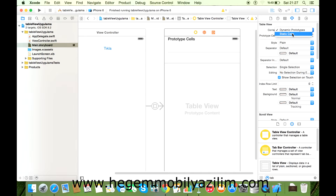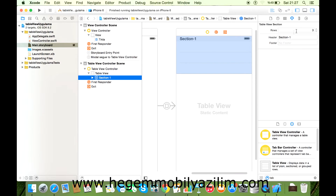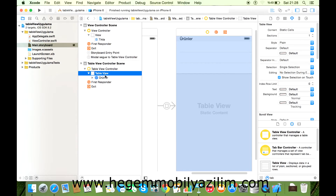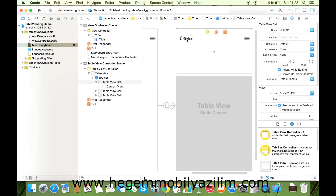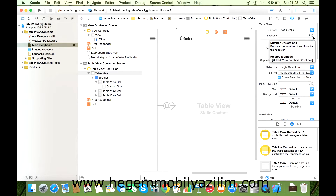Verileri ben gireceğim, belirli bir yerden kod ile çekmeyeceğim. O zaman önce static cell yapıyoruz. Bu şekilde bölümlerimi azaltıp artırabilirim. Outline'a tıkladığımızda bölümün adını değiştirebilirim; örneğin 'Ürünler'. Ve her bir seçimde kaç tane satır olacağını belirtebilirim: 5 satır, 2 satır, 3 satır. Ben bu alanı artırıp azaltabilirim.